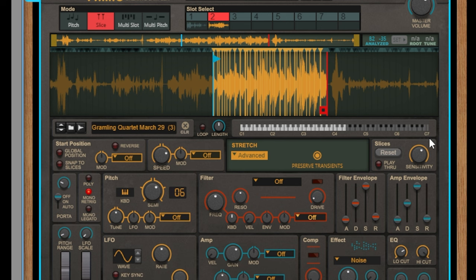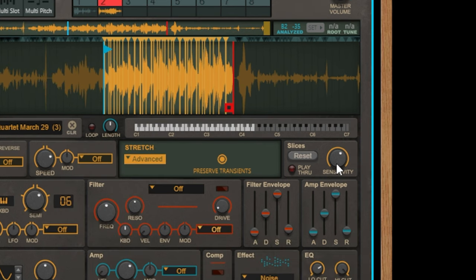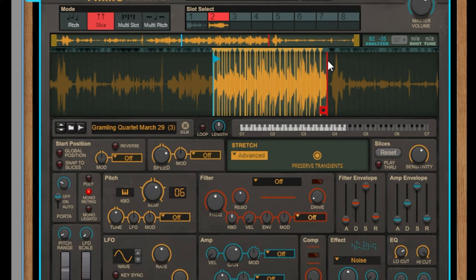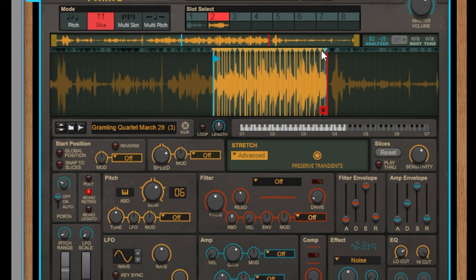The next section applies to our slices. If we change the sensitivity knob it will change how Mimic automatically creates slices for your sample. You can change the position of a slice, add a slice, or remove a slice by going back into our sample window and either double clicking on a slice, double clicking on an empty space to add a slice, or clicking and dragging to move the slice where you would like it to go.